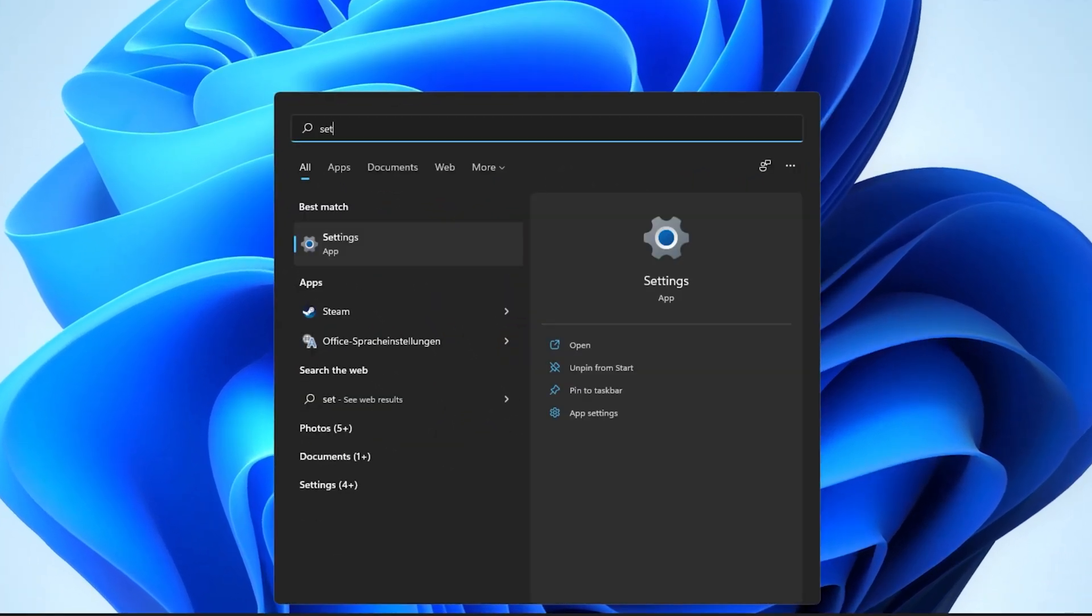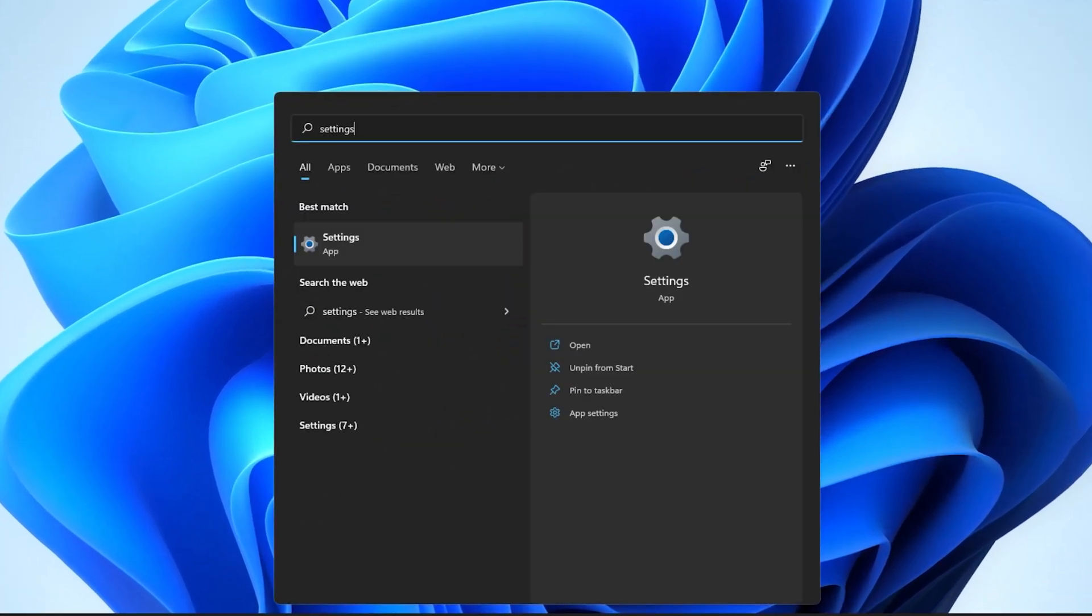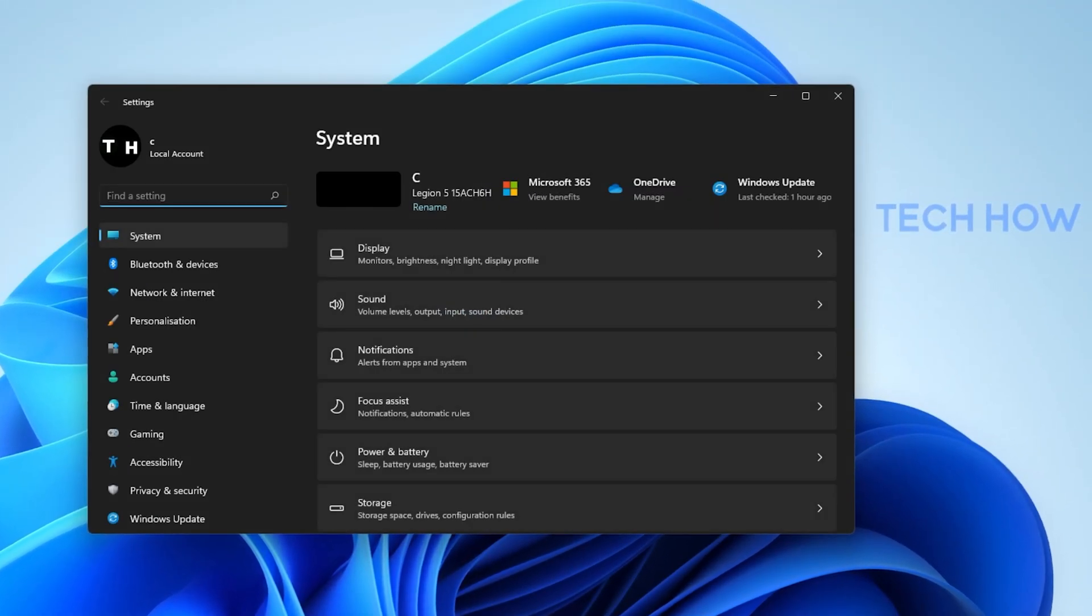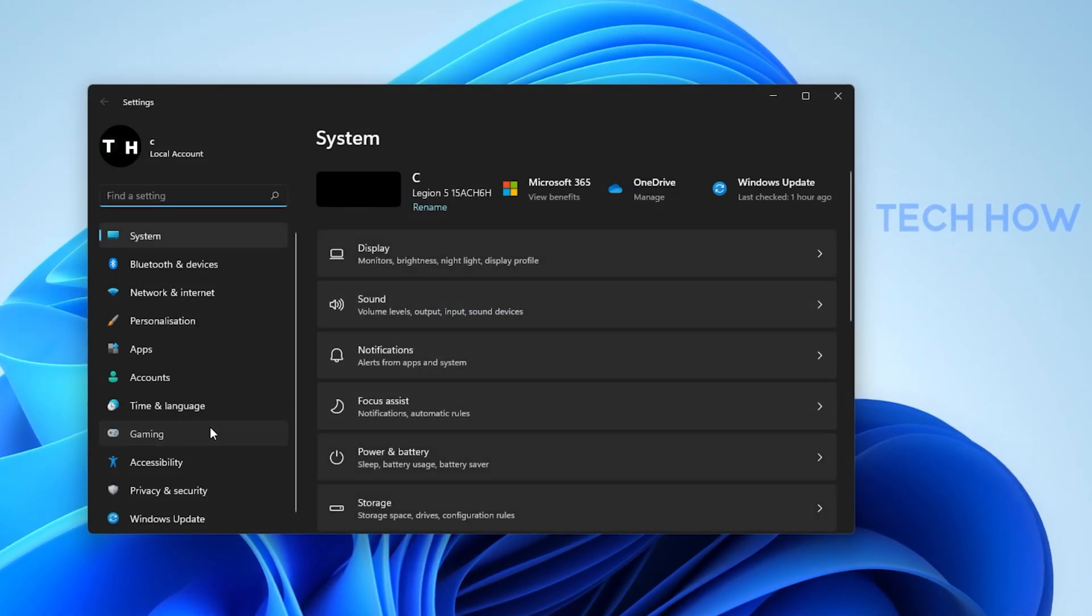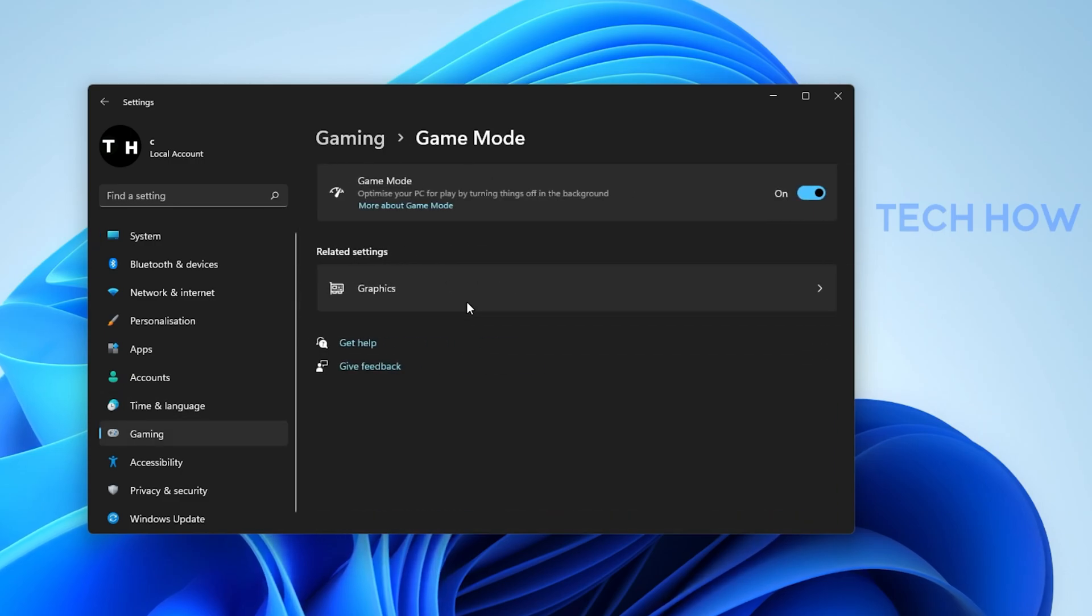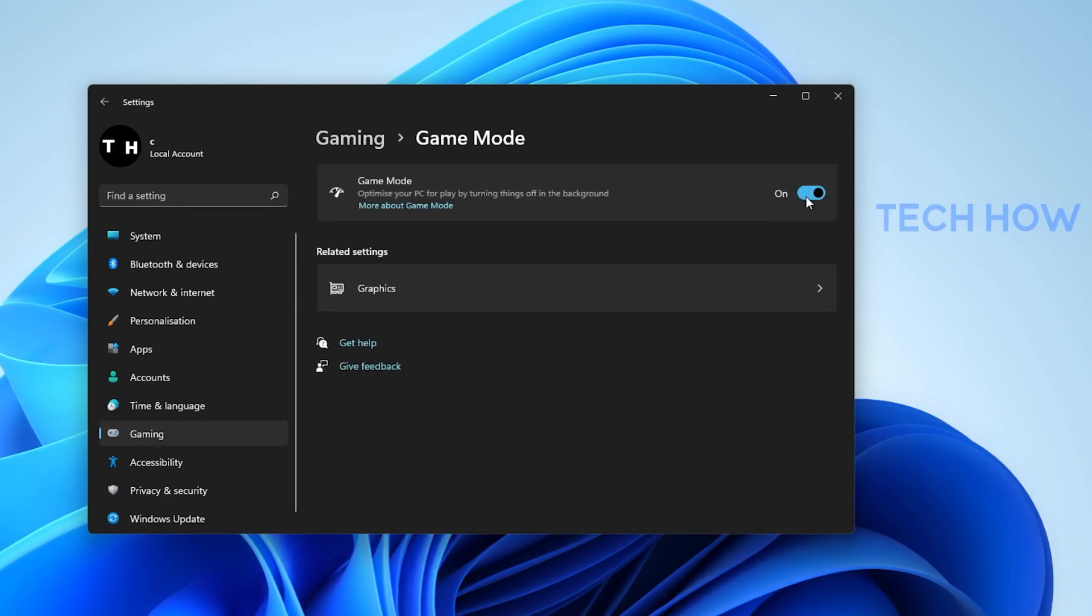In case nothing is opening up, then open up your Windows settings. Under Gaming, click on Game Mode. Make sure to enable Game Mode.